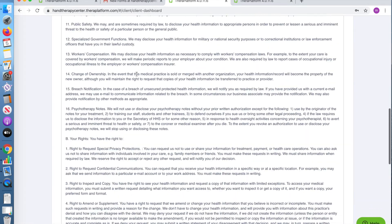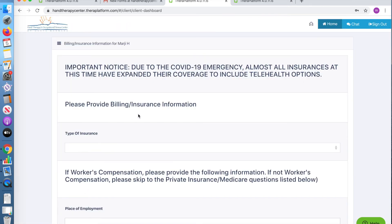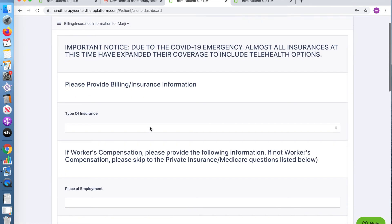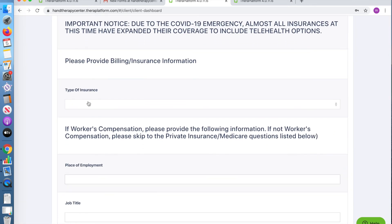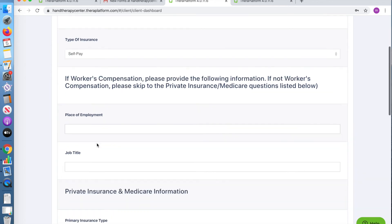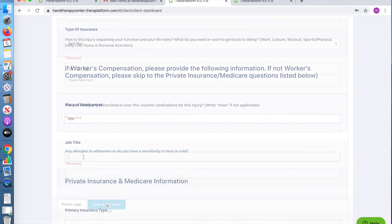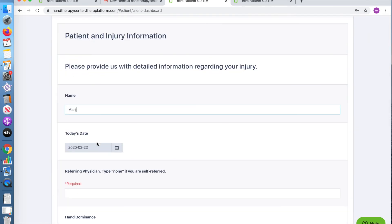Here you will find and sign a consent for treatment. You will also be able to access any additional forms that will provide us with information on your case, your injury, and your medical history, so that we can provide thorough treatment.